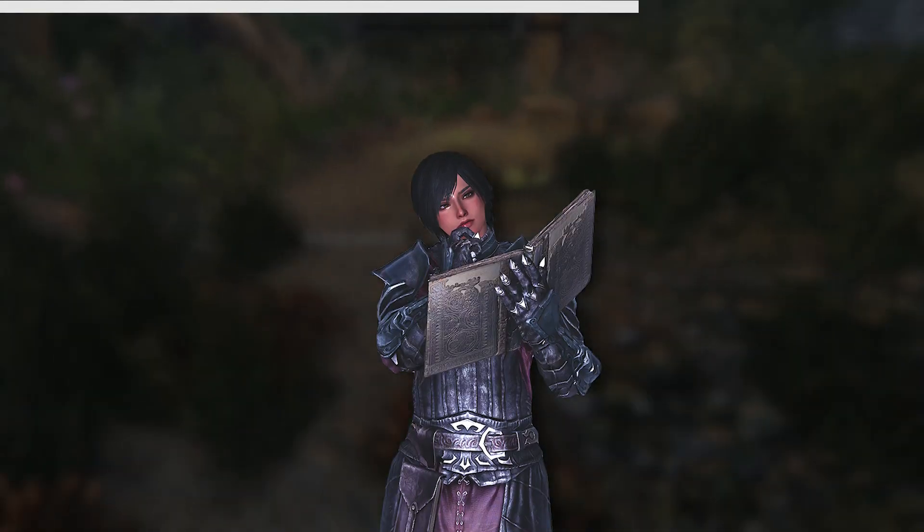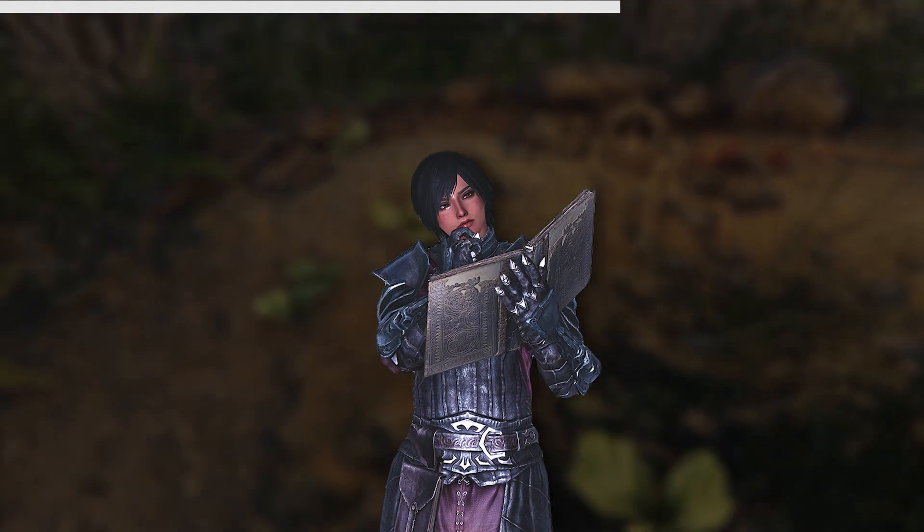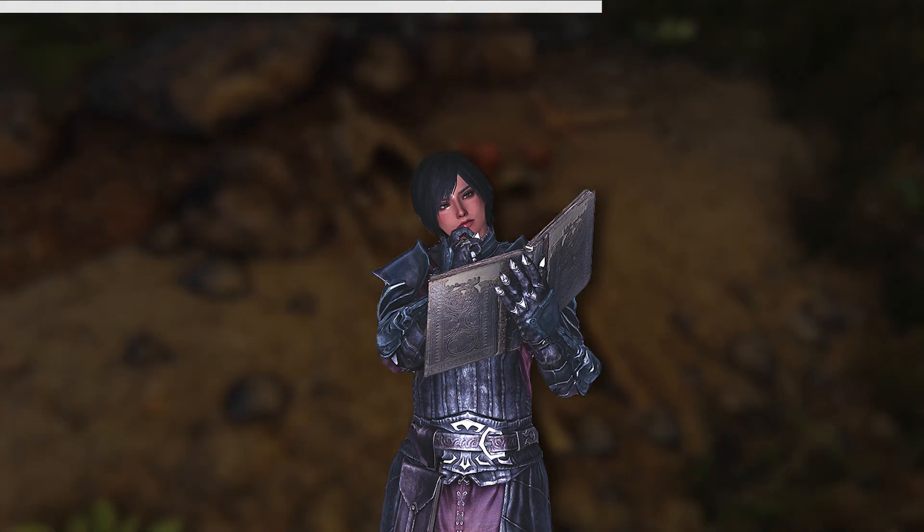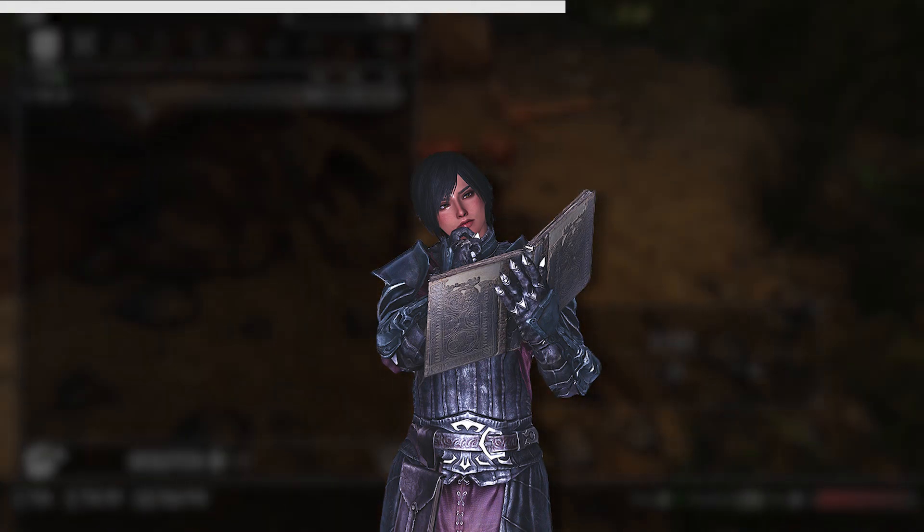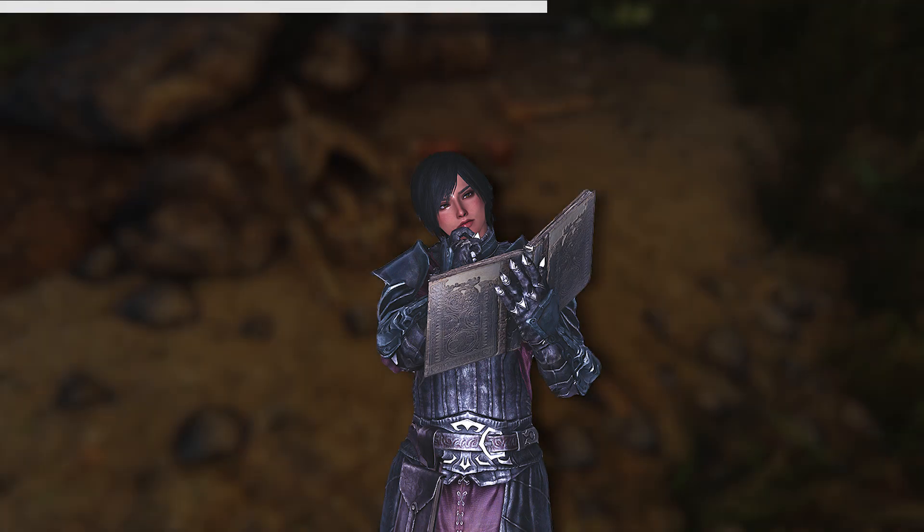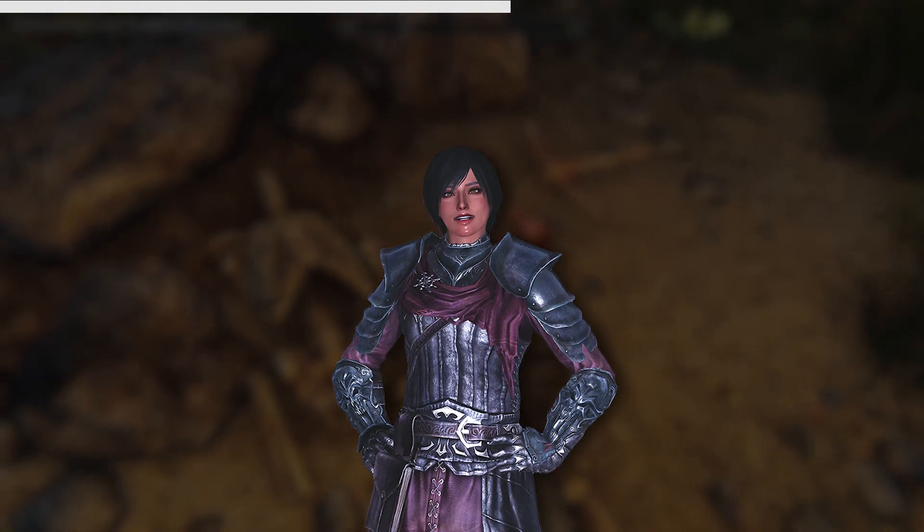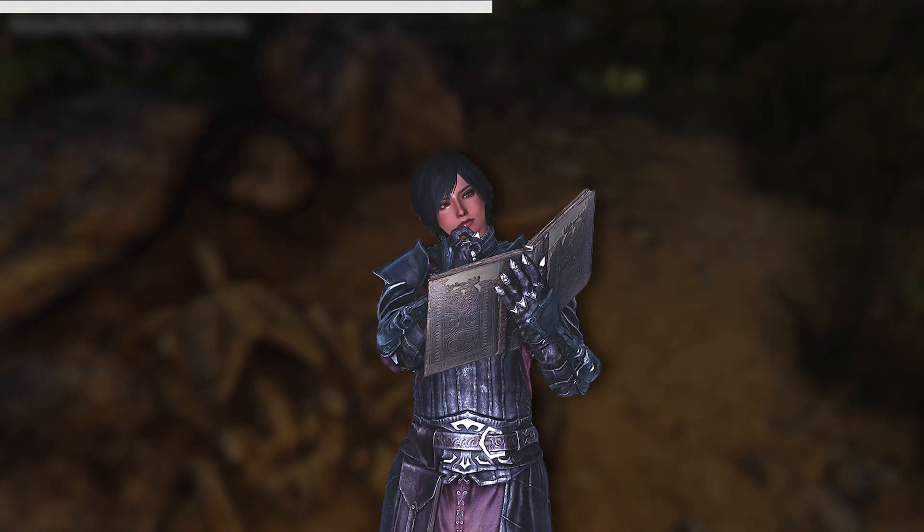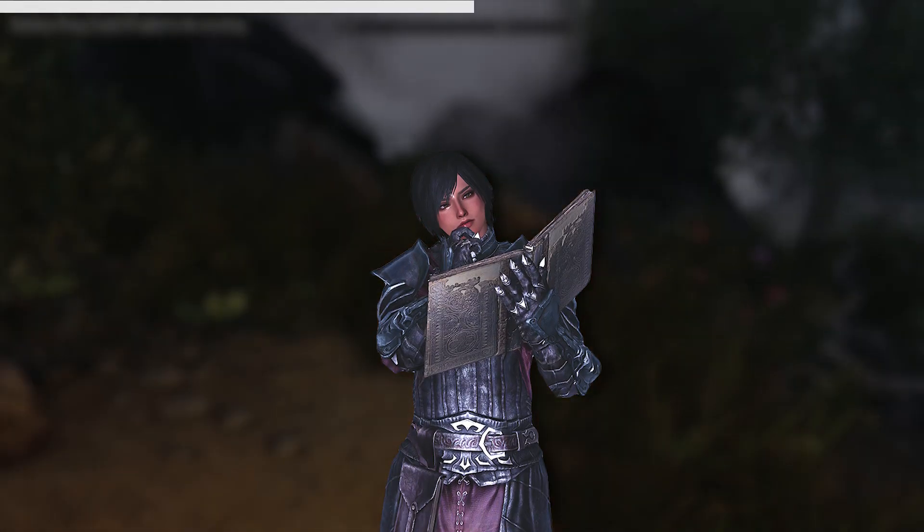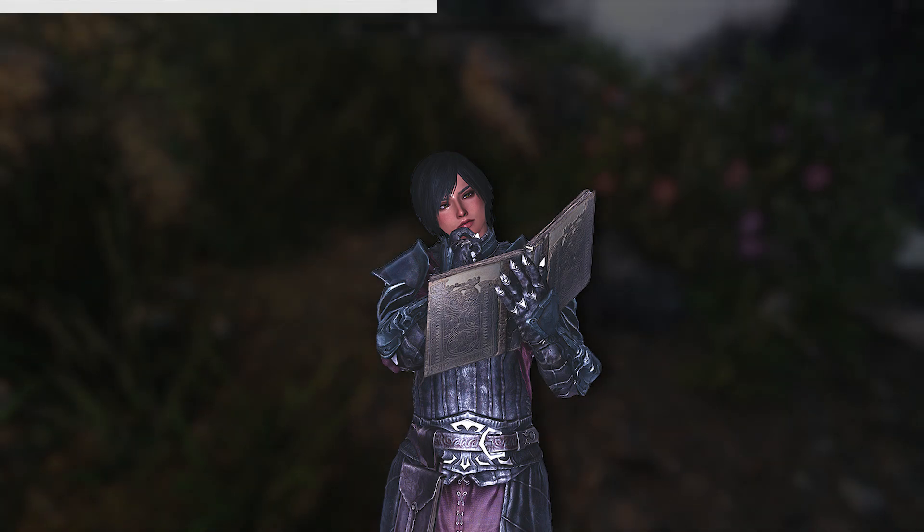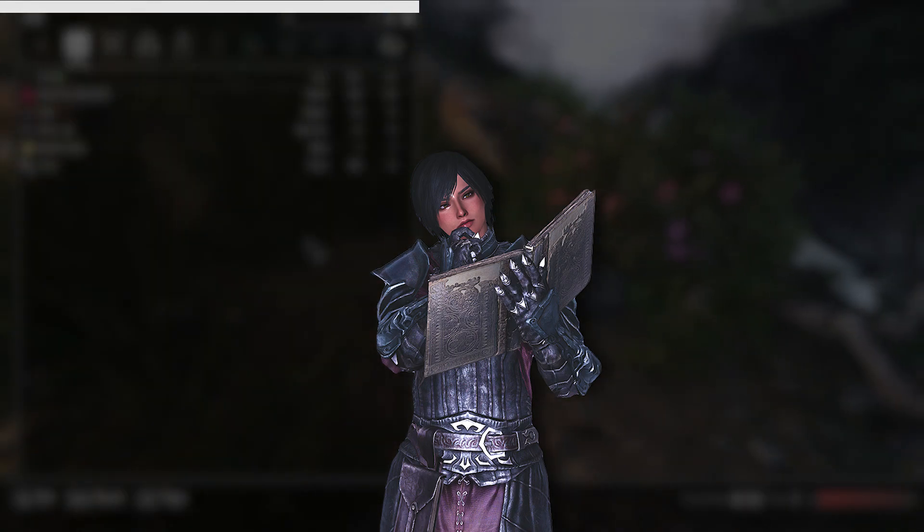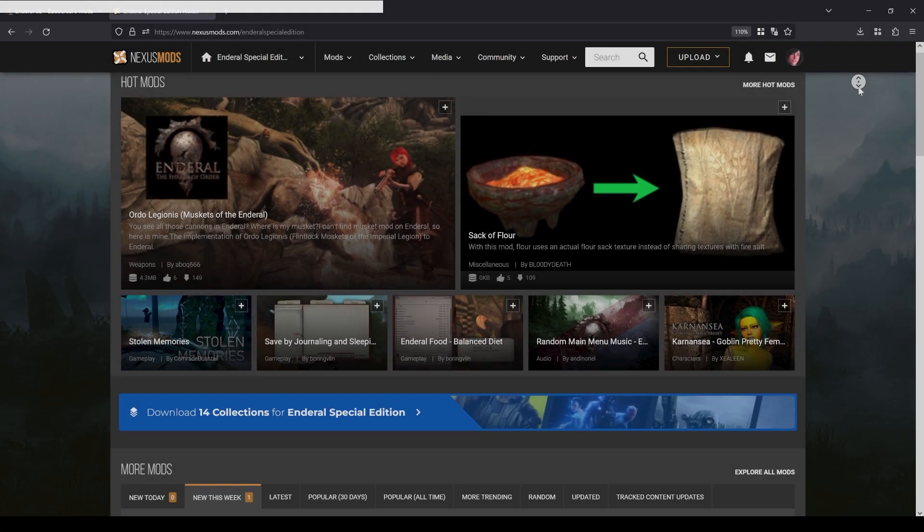You can use ENBs and reshades if you want, they have a chance to possibly break some fade to black effects in game, but that is not guaranteed and is not game breaking. Enderal has a lot of drastic changes from Skyrim, and it is recommended that you play the game to get a feel with what may be different.